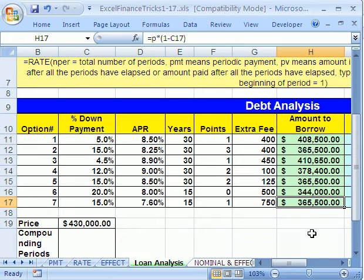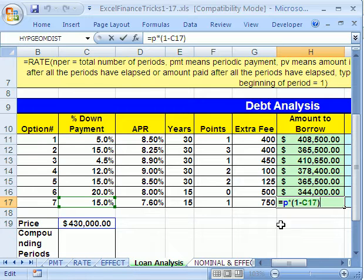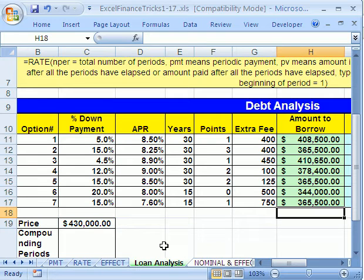I'm going to click in the last cell and hit F2 just to make sure. Yep, it worked — the green one's there, the blue one's there.